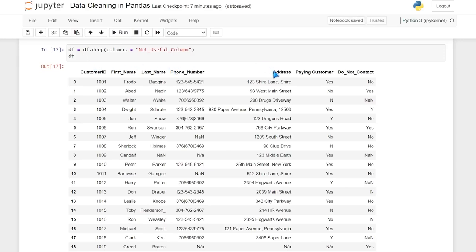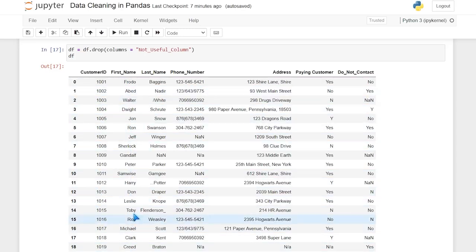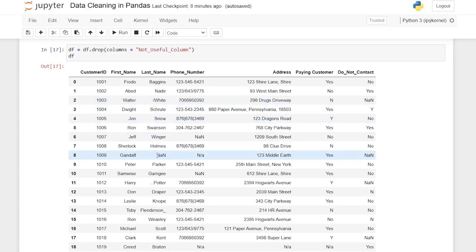Now let's go column by column and see what we need to fix, starting on the left-hand side. The customer ID looks perfectly fine — I'm not going to mess with it at all. The first name also looks perfectly fine at a glance, although sometimes that can be deceiving. Now the last name has some obvious issues we talked about: a forward slash we definitely need to get rid of, null values, some periods, and an underscore. All those things we should clean up so that when the person is making calls it's all cleaned up for them.